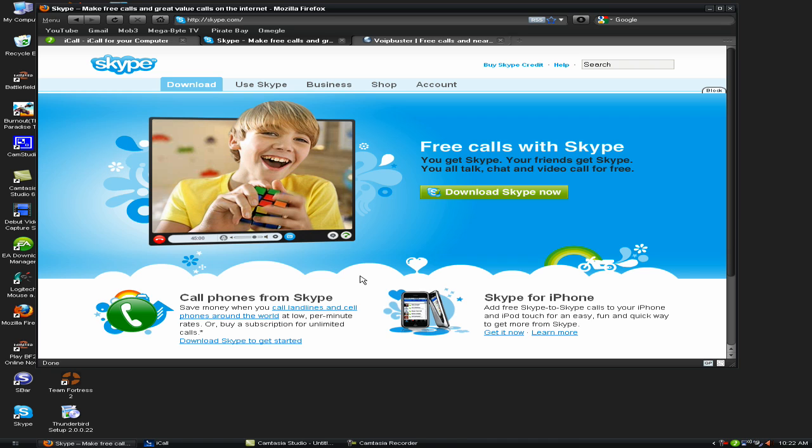VoIP Buster is the same way as Skype. They say it's free phone calls, yes it's a free phone call, but not to a landline phone, just to another computer using the same software.